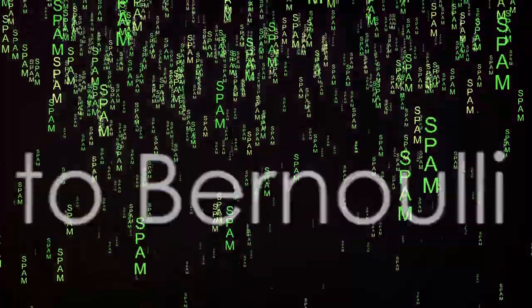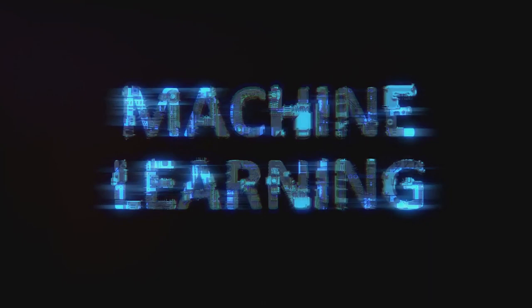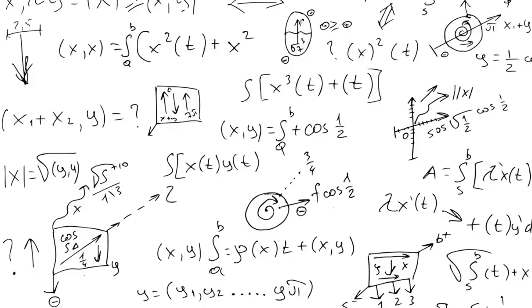Ever wondered how your email service distinguishes between spam and legitimate emails? The mysterious hero behind this task might be a machine learning algorithm known as the Bernoulli Naive Bayes.